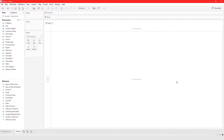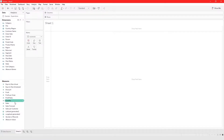In this video I'm going to show you how to work with dates in Tableau, and how to convert between discrete and continuous dates.